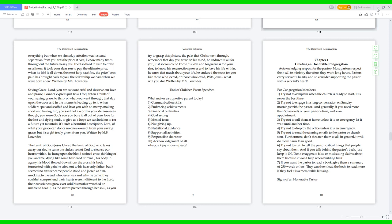Chapter 4: Creating an Honorable Congregation. Acknowledging Respect for the Pastor. Most pastors respect their call to ministry; therefore, they work long hours. Pastors carry servants' hearts, and so consider supporting the pastor with a servant's heart.